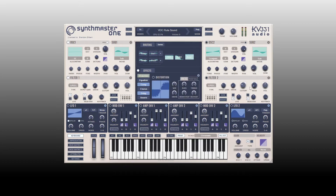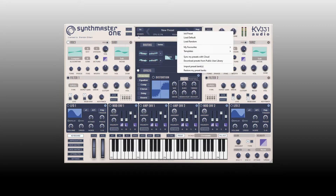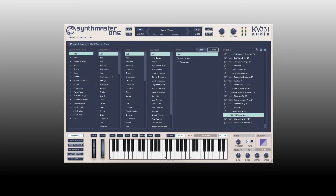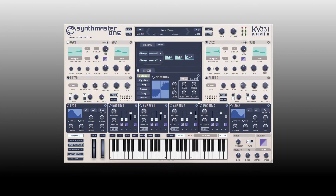Getting a basic lay of the land — at the very top we have an area for choosing our presets. We've got undo, redo, and save. We can access our browser here and come back to the synth by clicking there. There are tuning and master volume controls, and we have a meter here to check out our levels.